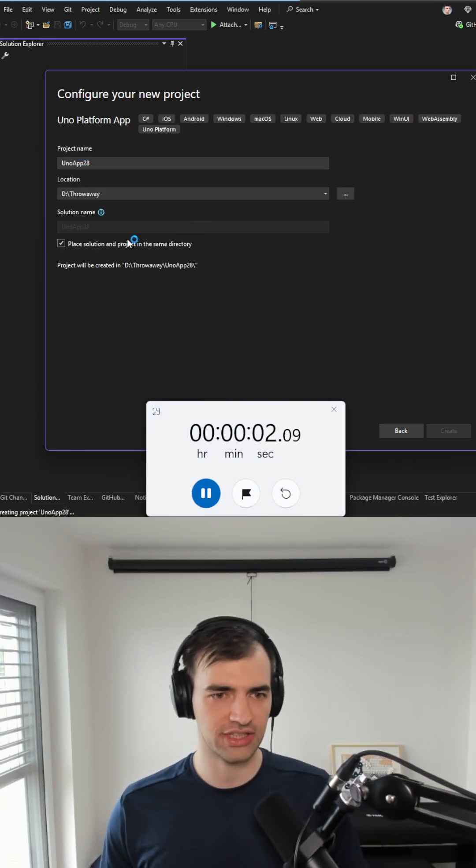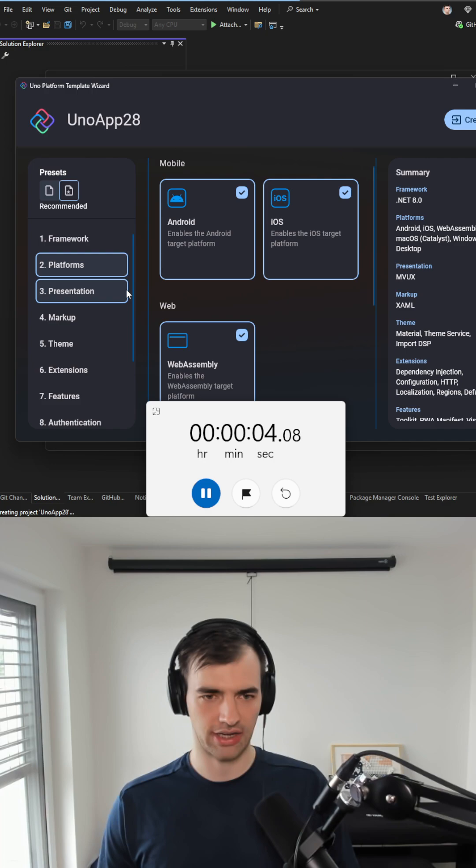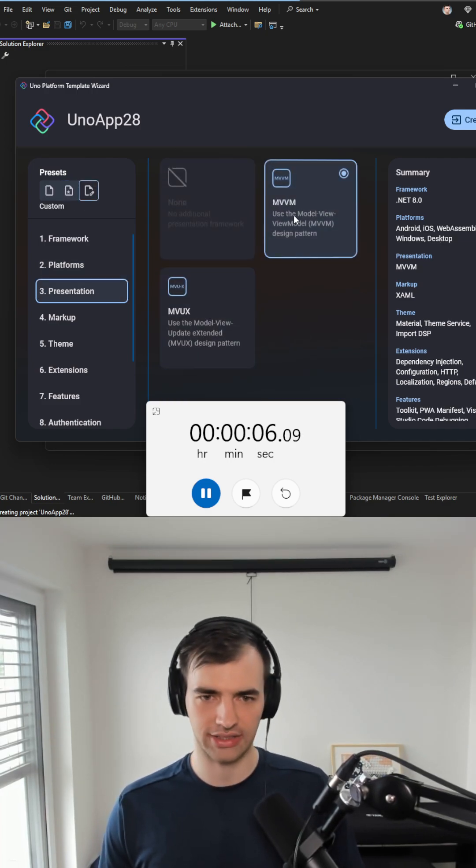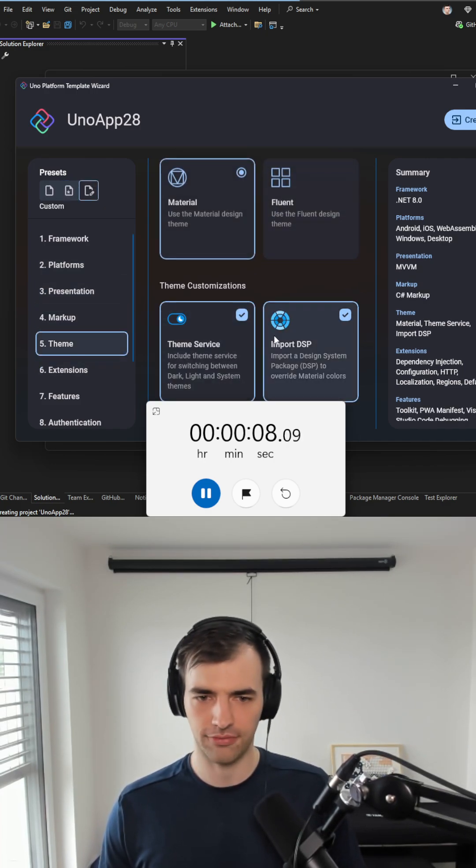I will create a project. I will select .NET 8. I will unselect catalyst, I will select MBVM, I will select C-sharp markup theme.